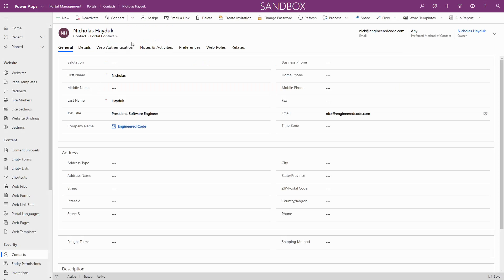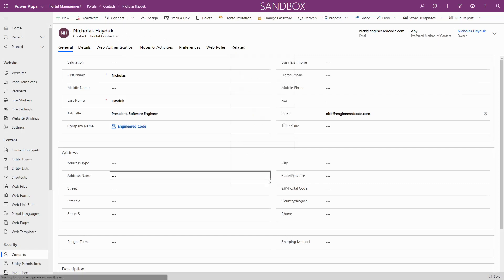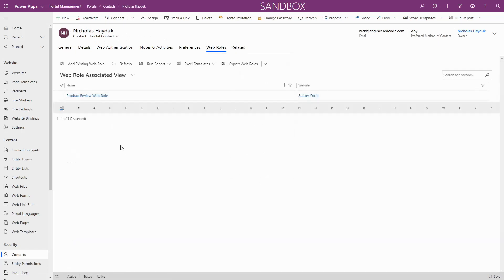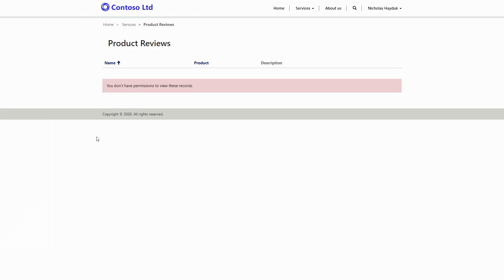Users of PowerApps Portals are contacts, and not system users like in CDS, and permissions are granted using web roles. Entity permissions are associated to web roles, and users on a portal get those permissions by their contact record being related to the web roles, or automatically, based on the special anonymous and authenticated user's web roles.